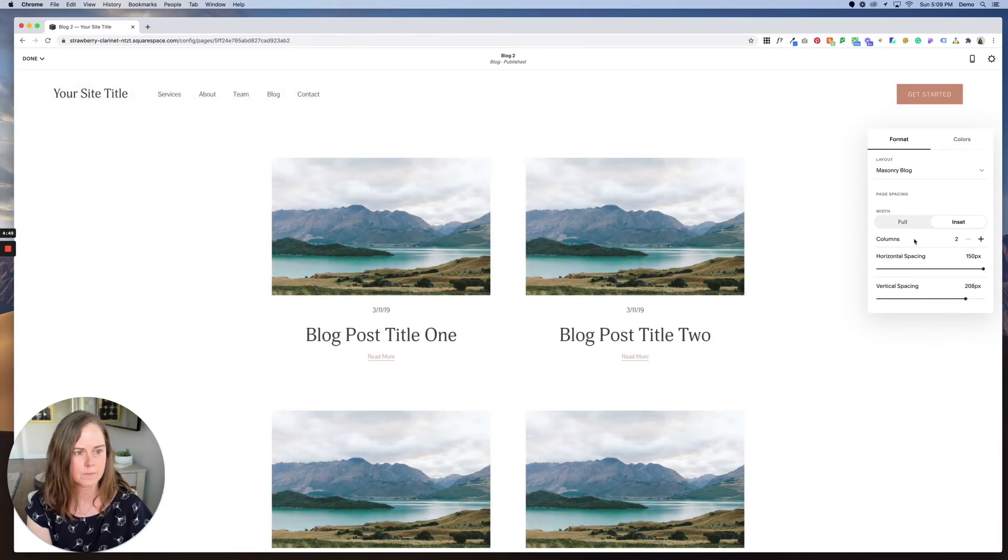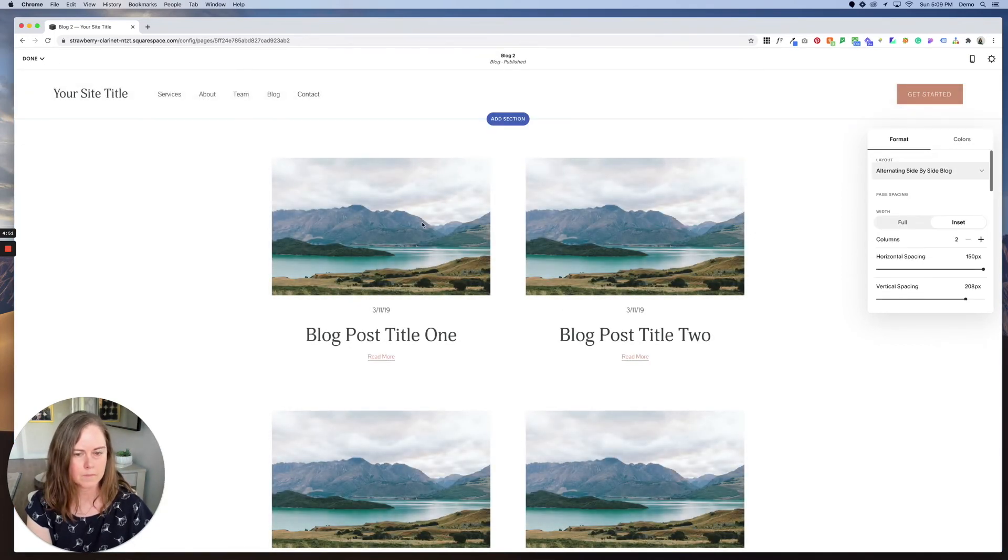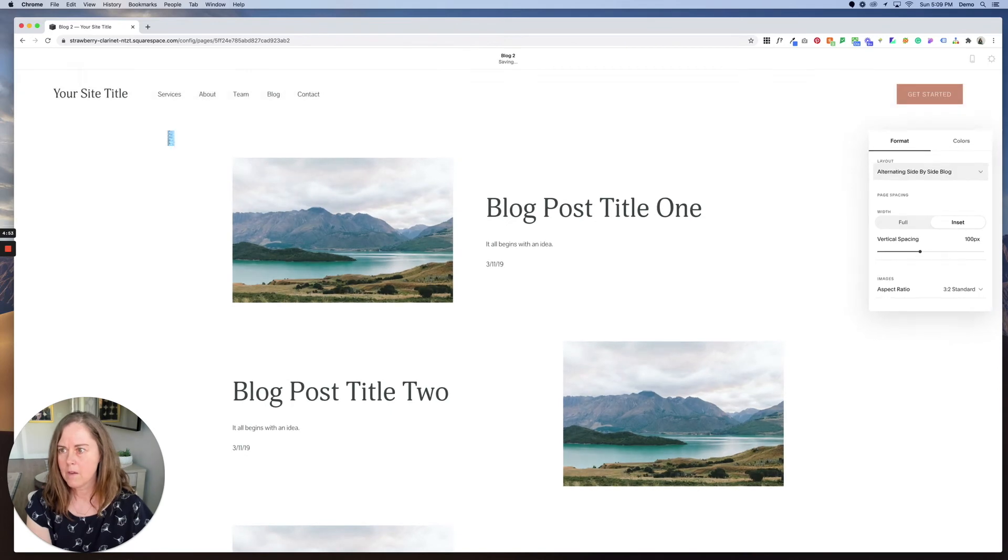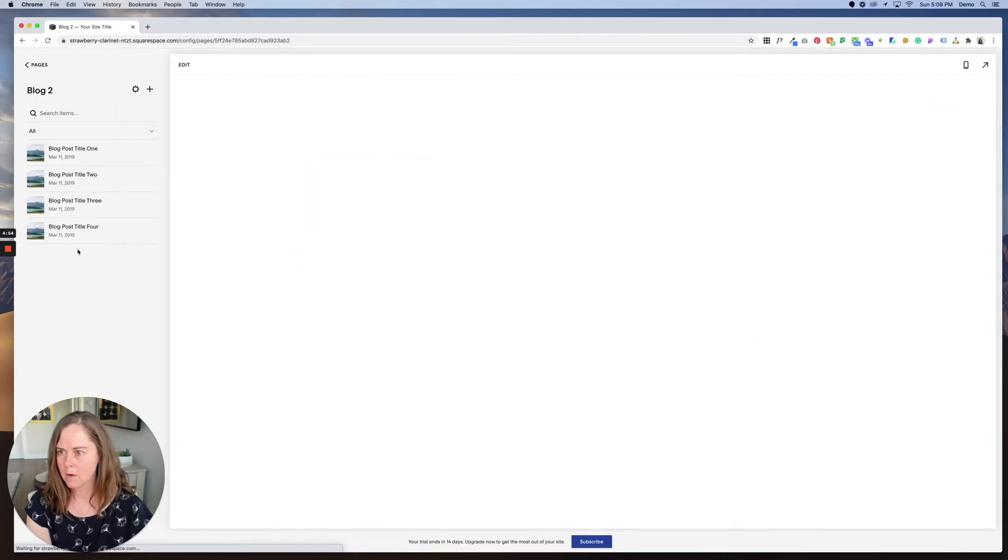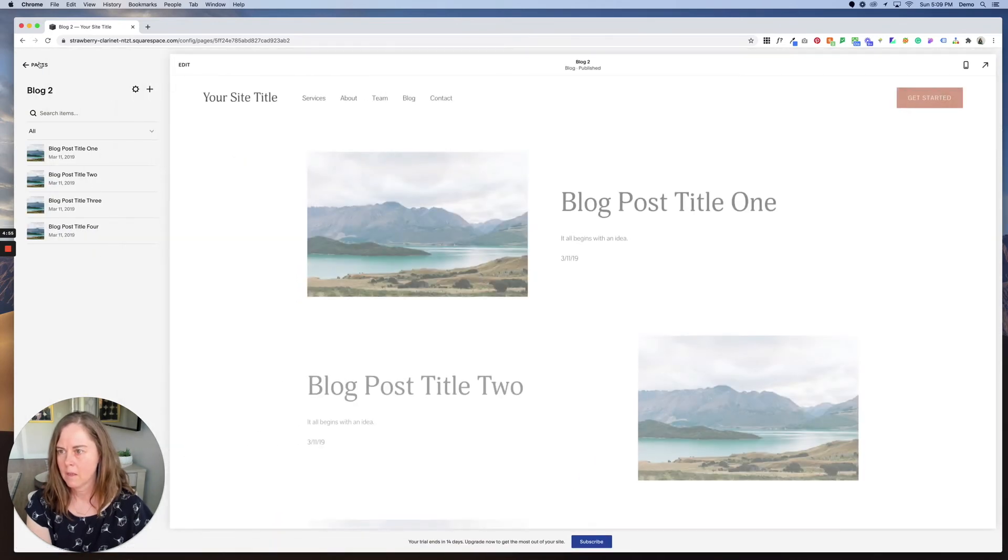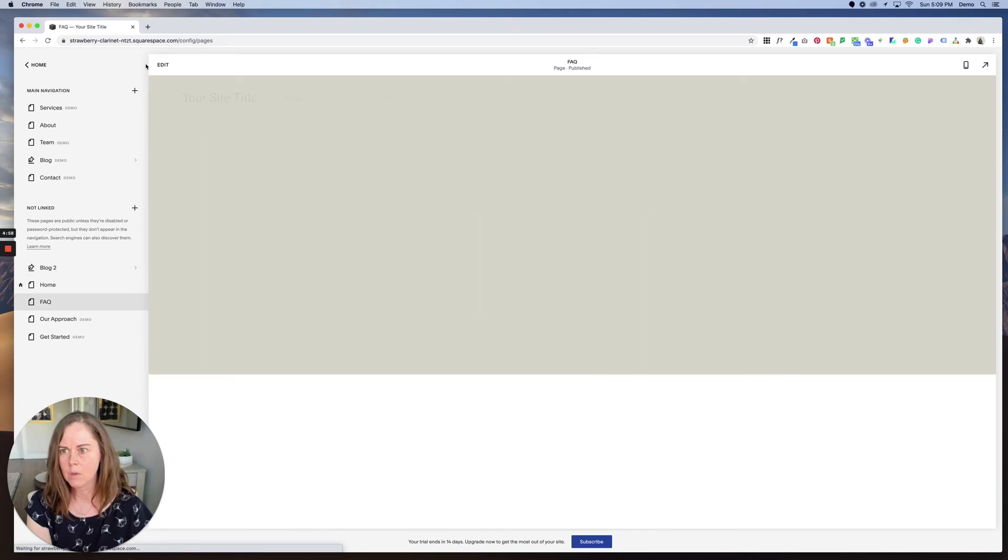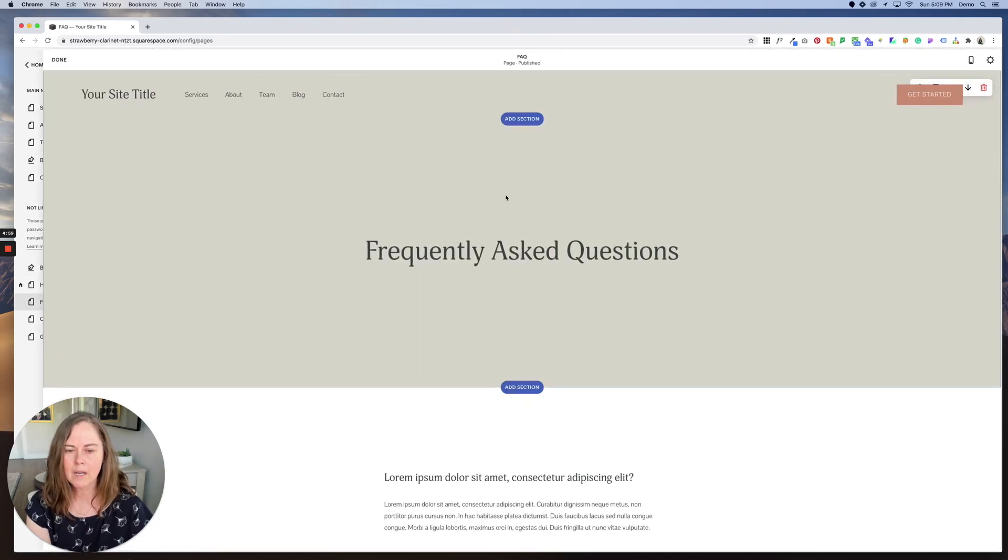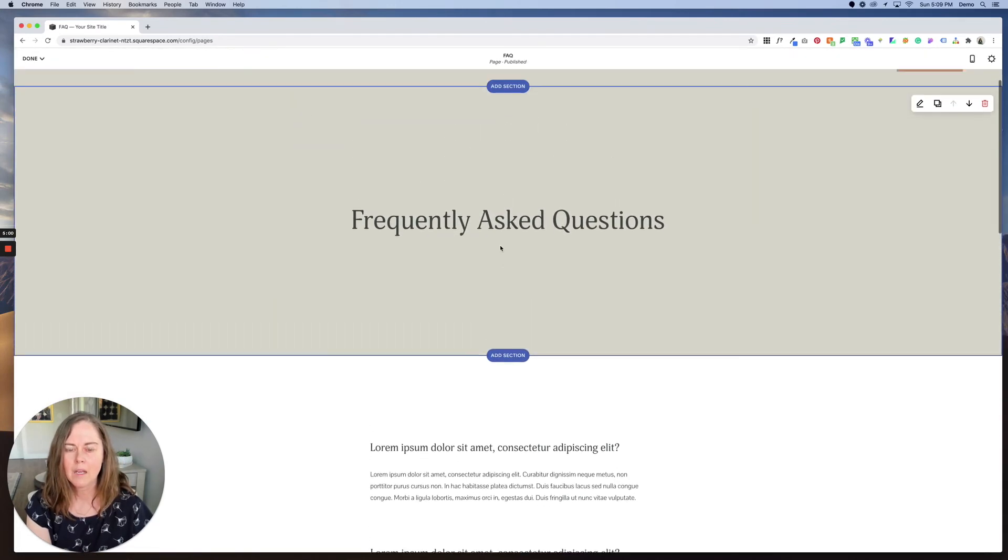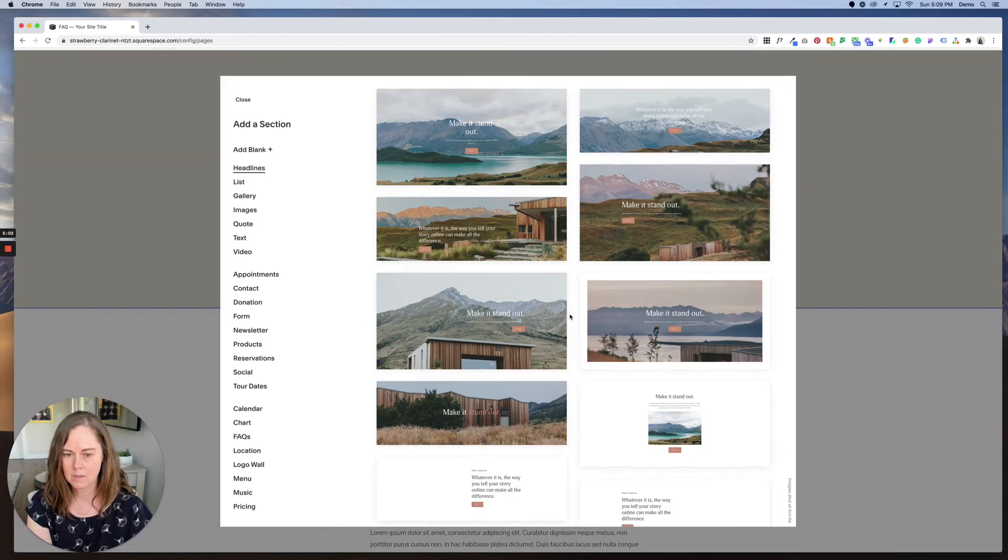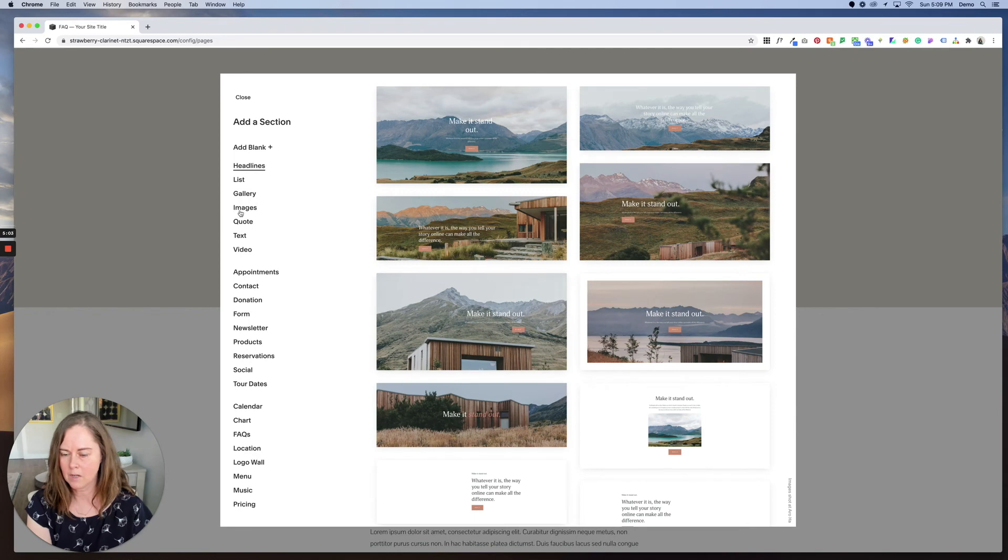For other pages that we're creating, once you have the page created like our FAQ, you can go in and edit it any way you want. So you could add sections, you can add a new section here that has a link to your Instagram if you wanted.